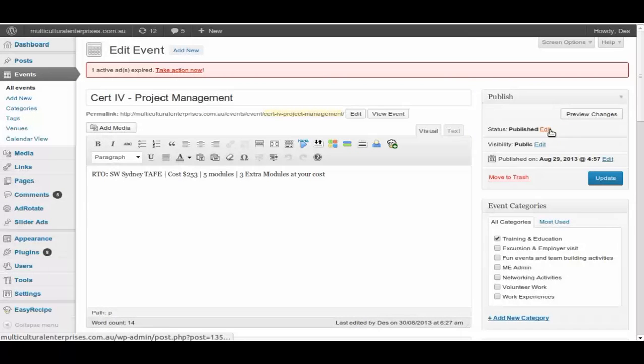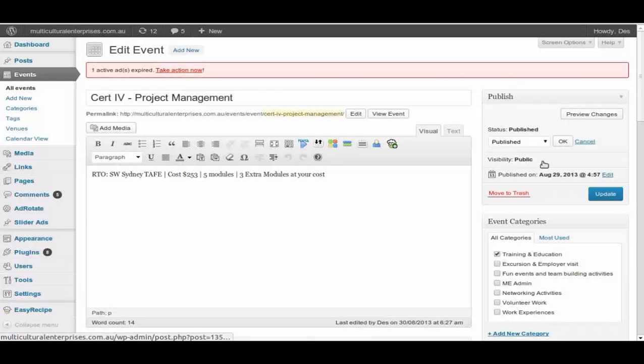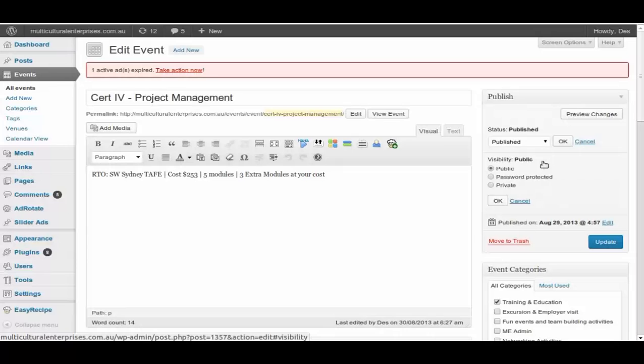Publishing is the same. It can either be publish, pending review, or draft, like normal document. Public, this is visibility. Public, it means the event is publicly available for anyone to have a look, to see the content within them.